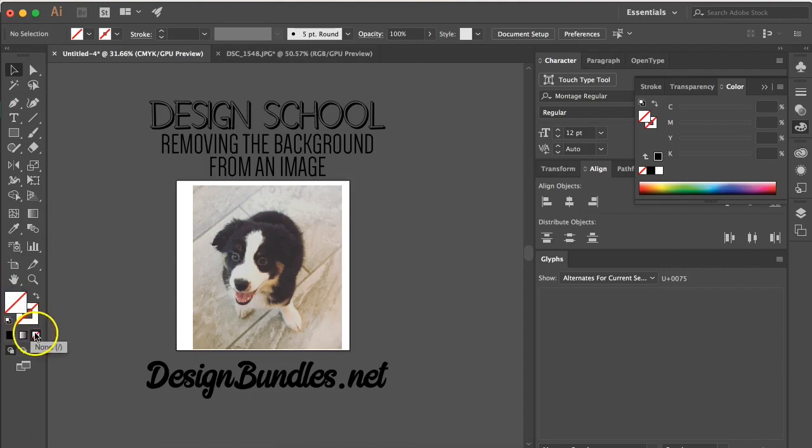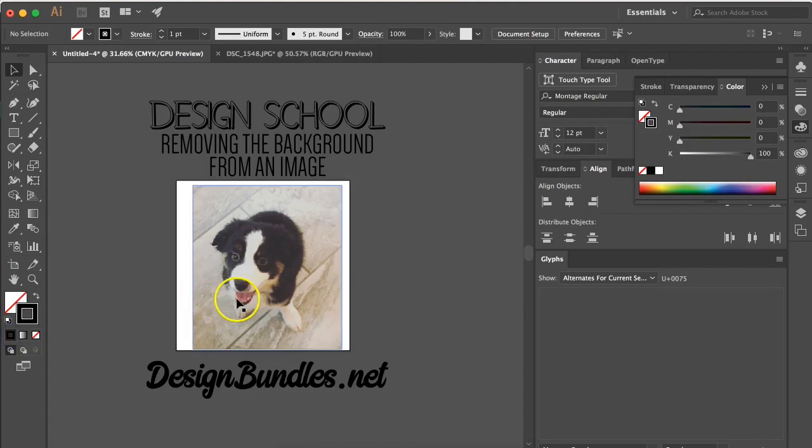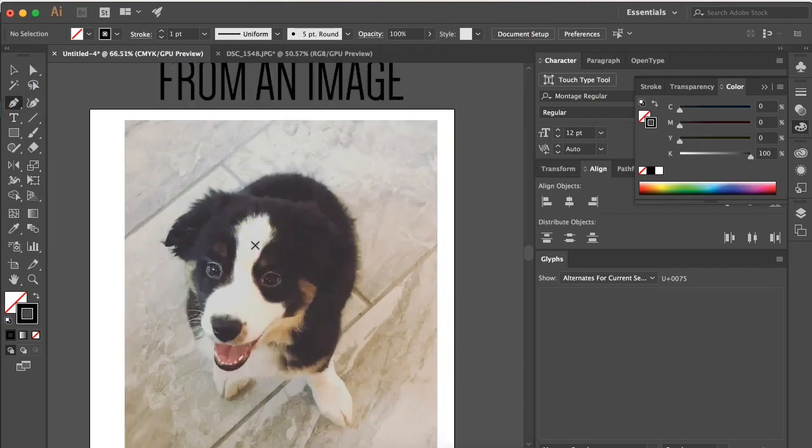Once you have your image open, make sure that your fill is set to none and your stroke is set to black. Now once we have that done, we're going to select our pen tool.